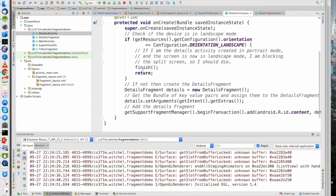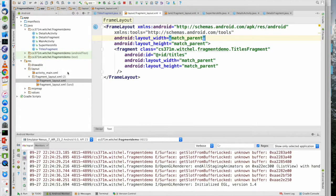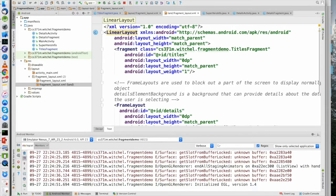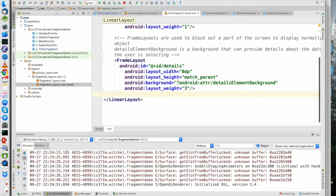Welcome to Fragments. We're going to go over this example, which I modified slightly from class. The basic idea is we have two layouts: one in portrait, which contains a single fragment within a frame layout — this is the fragment it contains — and a landscape layout, which contains the same fragment but also another frame layout. We're going to put a fragment in this details frame layout.